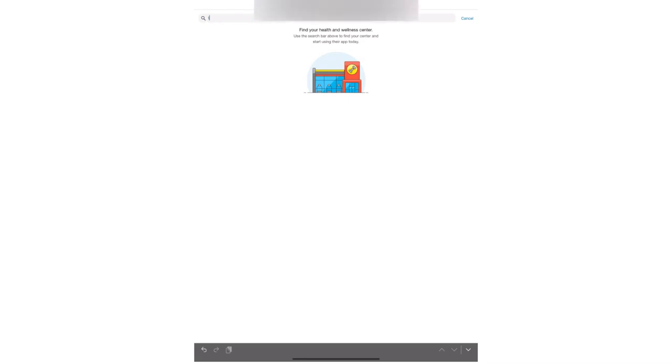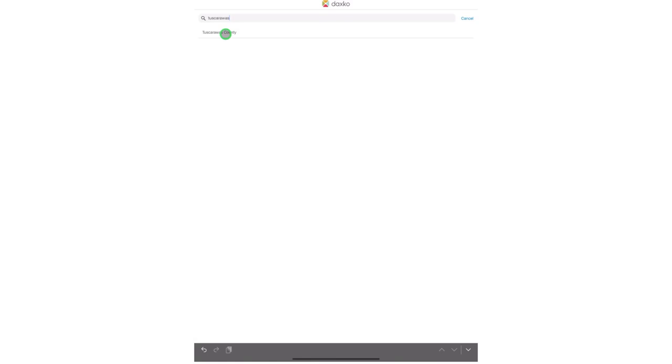Now from here you will want to search for Tuscarawas. Once you search Tuscarawas you will see Tuscarawas County listed. This is your local Y that is here in Dover, Ohio.